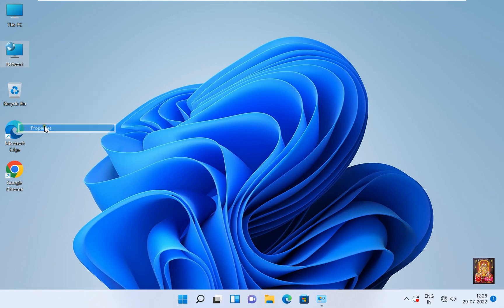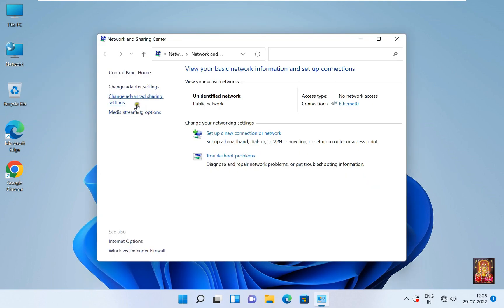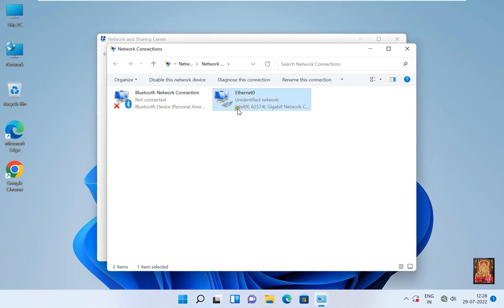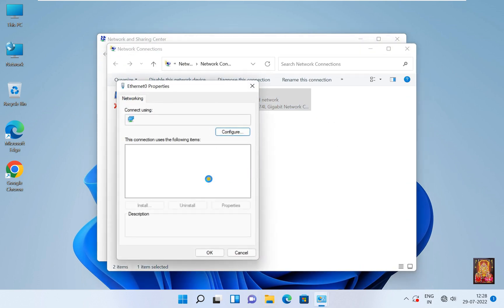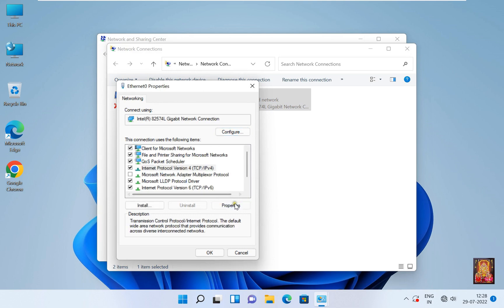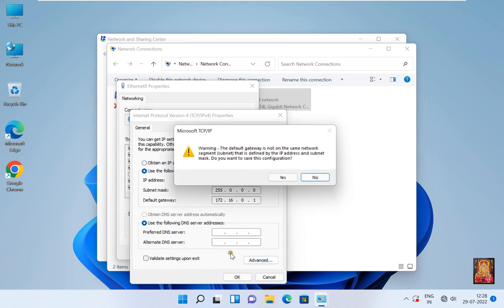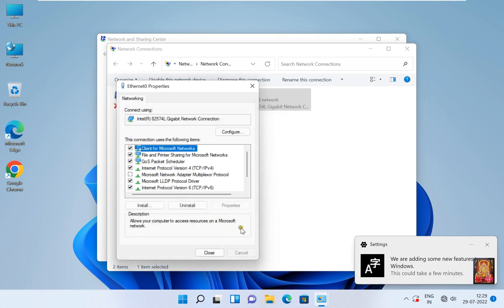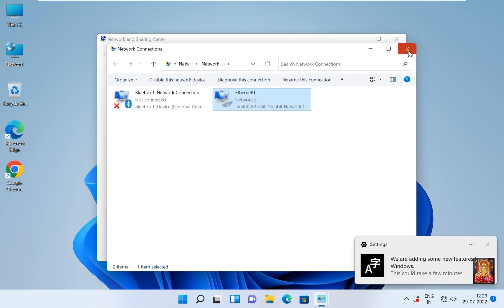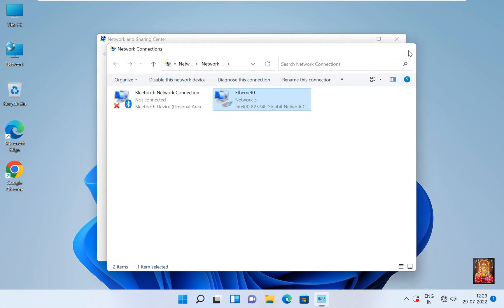Just like we entered the IP of the server in the default gateway in Windows 10, we will repeat the same process in Windows 11. Fill in the default gateway IP: 172.16.0.1. Click OK, click yes. Click close, close network connection, and close network and sharing center.